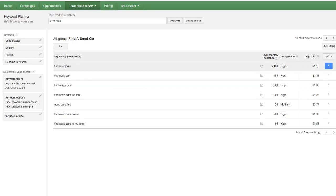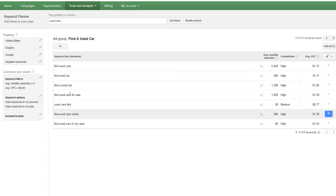So this kind of goes through how to come up with some longer tailed keywords to target.